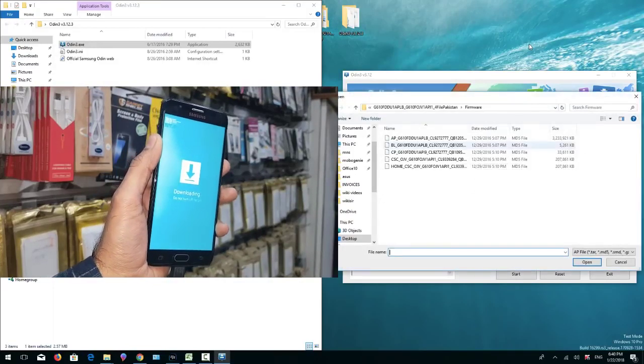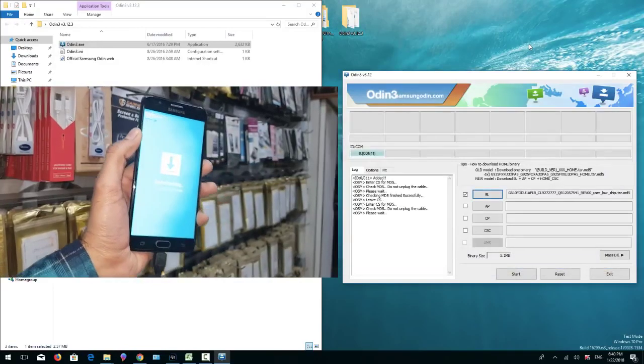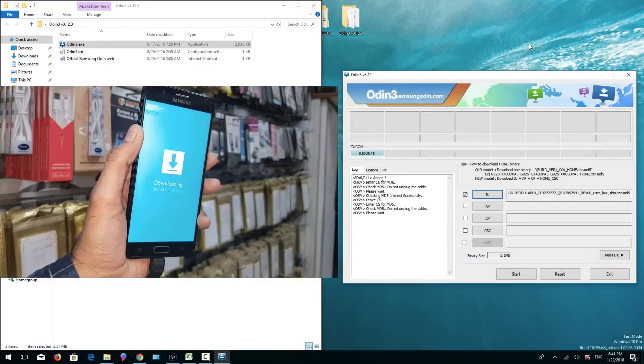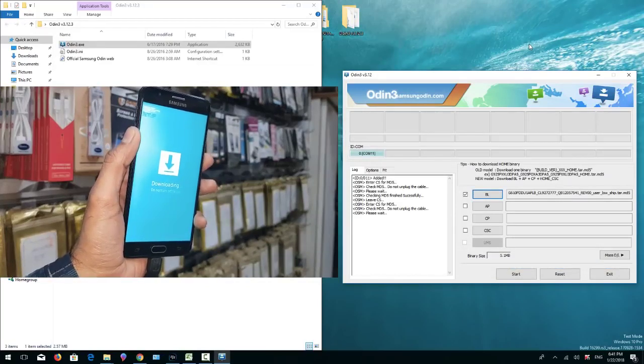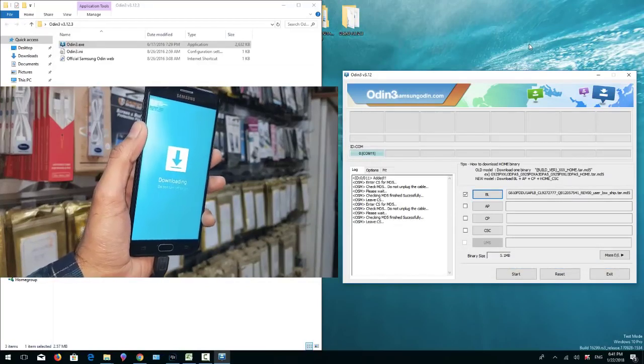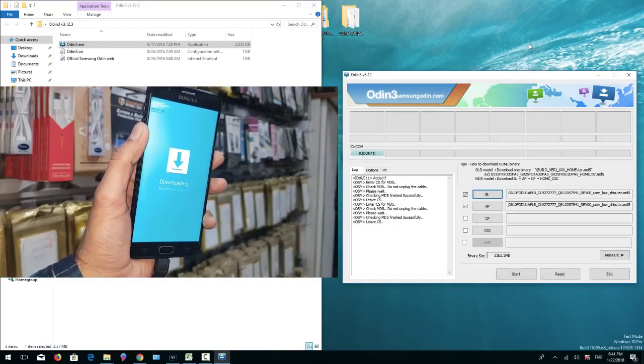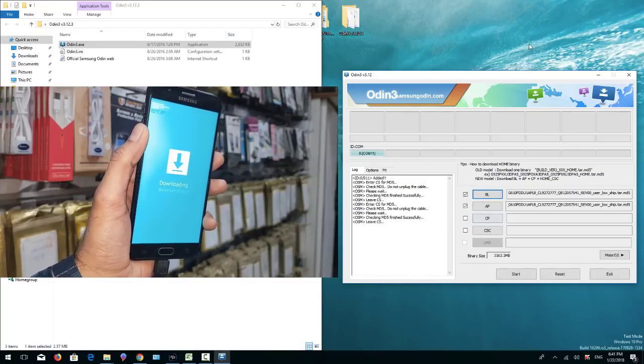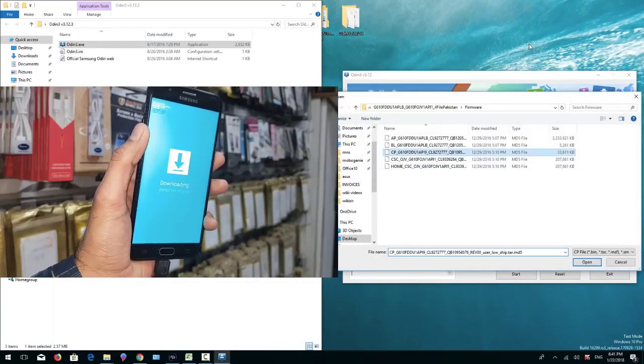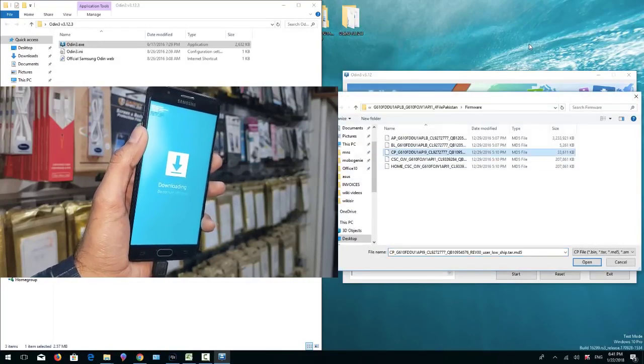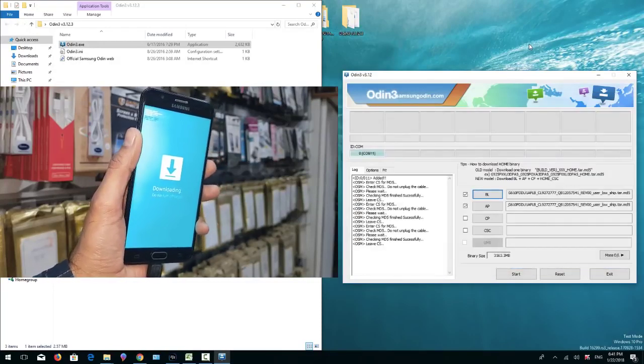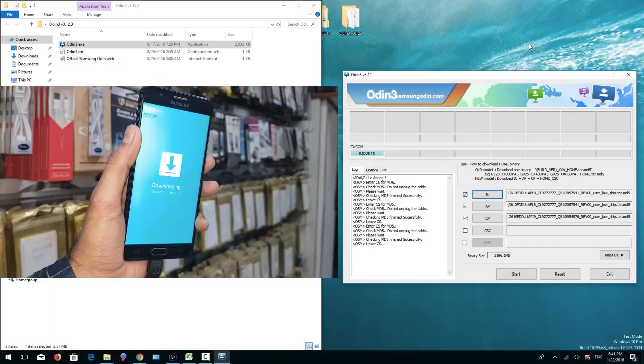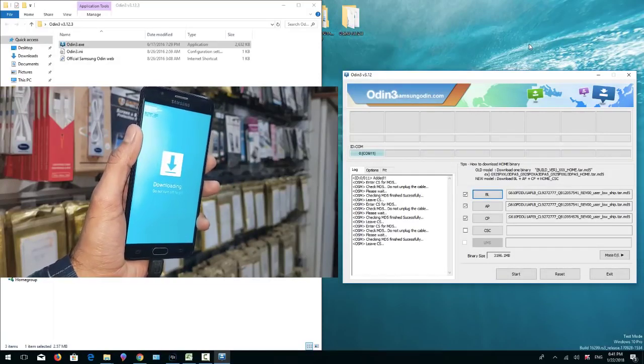Now my file has been loaded. Now I am going to select CP and finally I have to select CSC file.